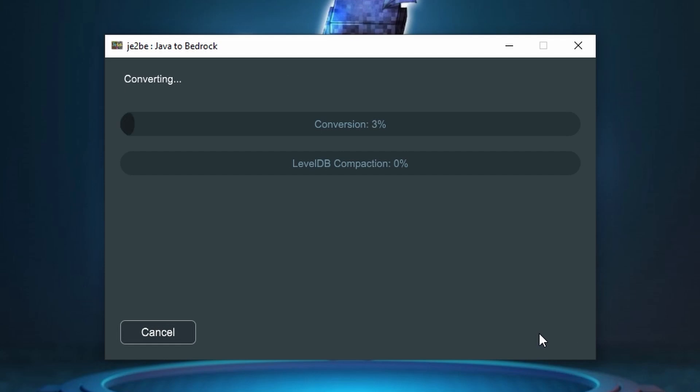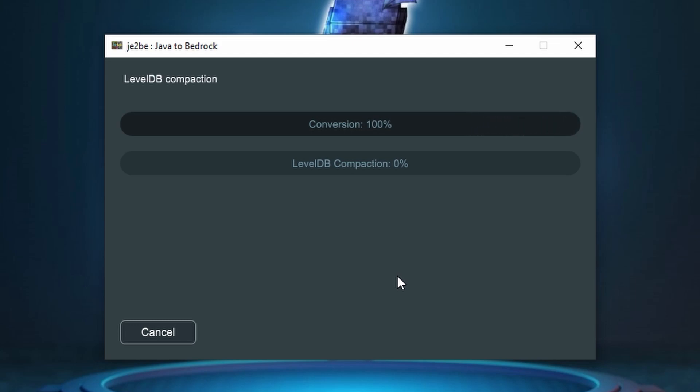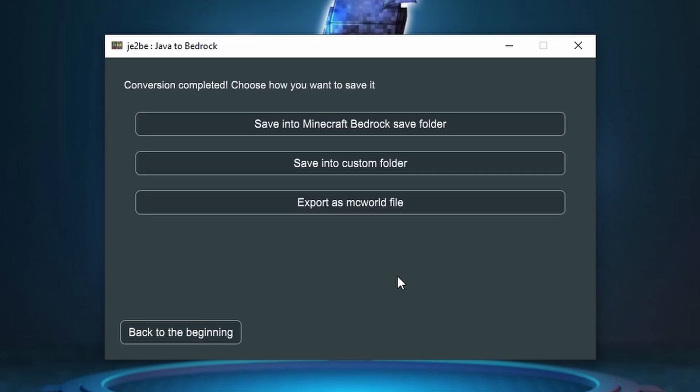Go ahead and click start. It will then start with the compression and after that if it's for Bedrock to level DB compaction. This really will depend on how big your world is. Some may take a few seconds, some may take 20-25 minutes. Once it's done you'll get this message and then you can choose where to save it.